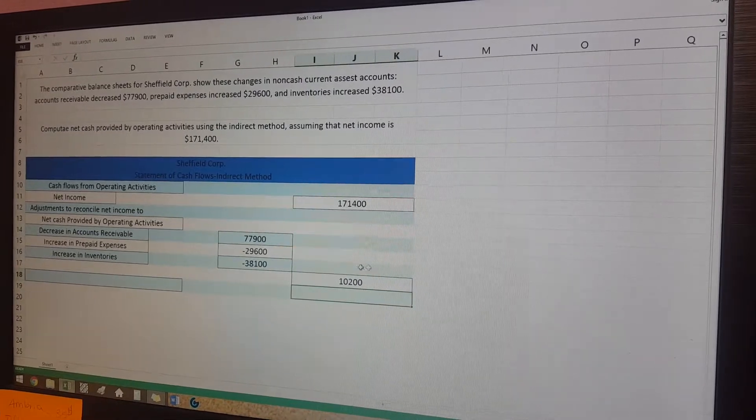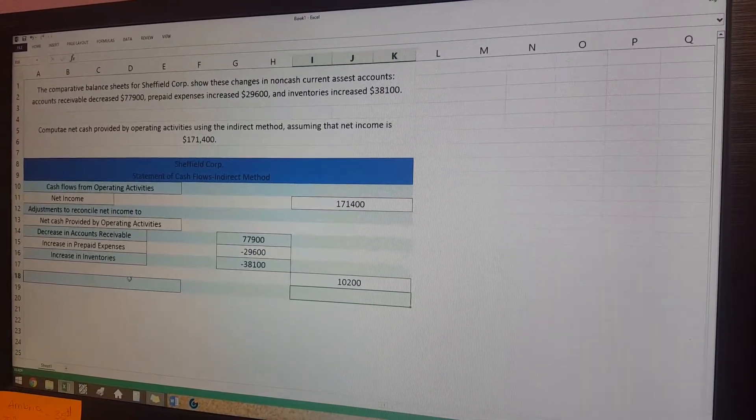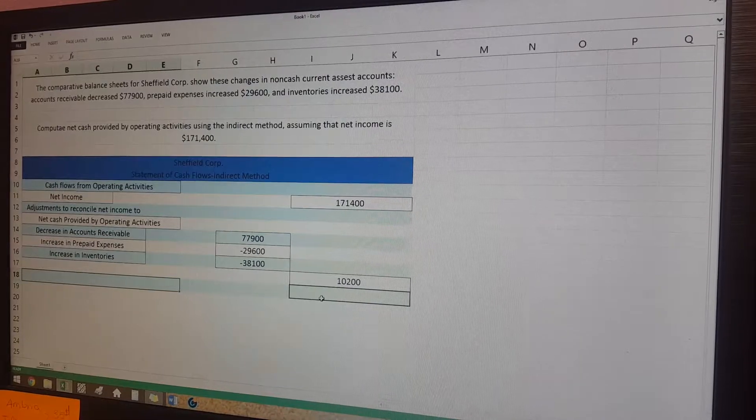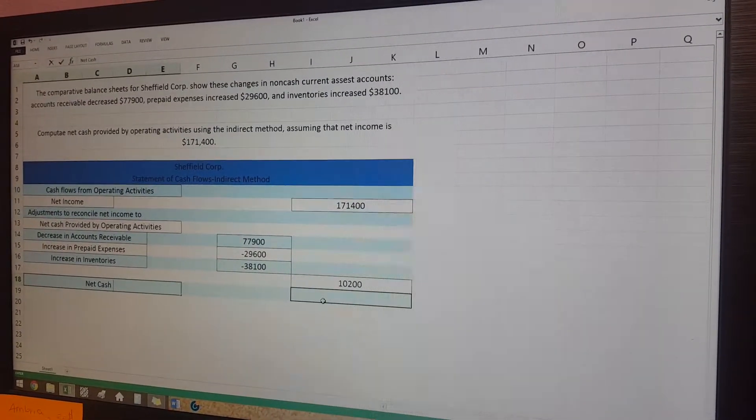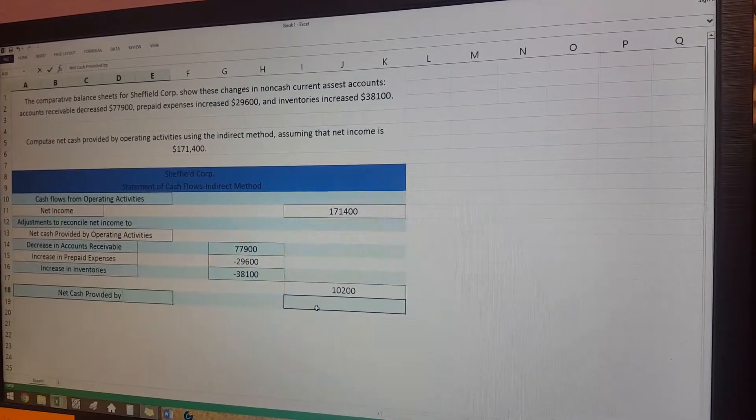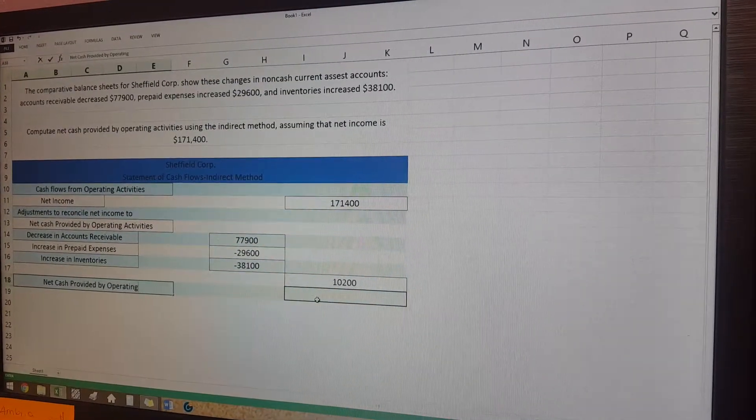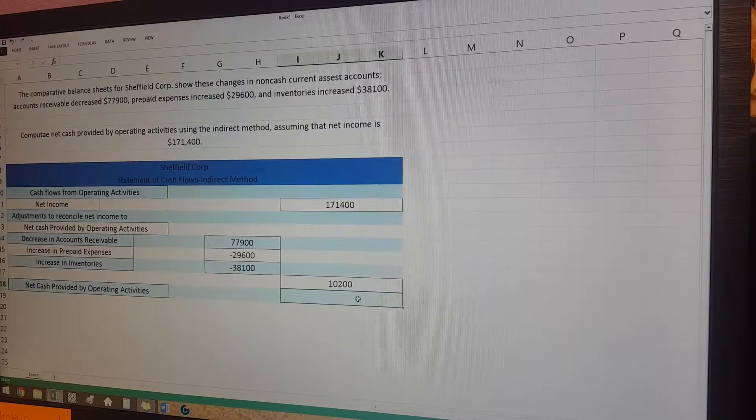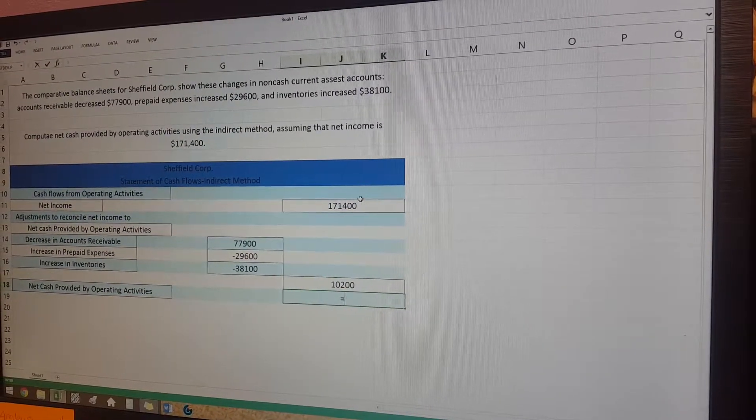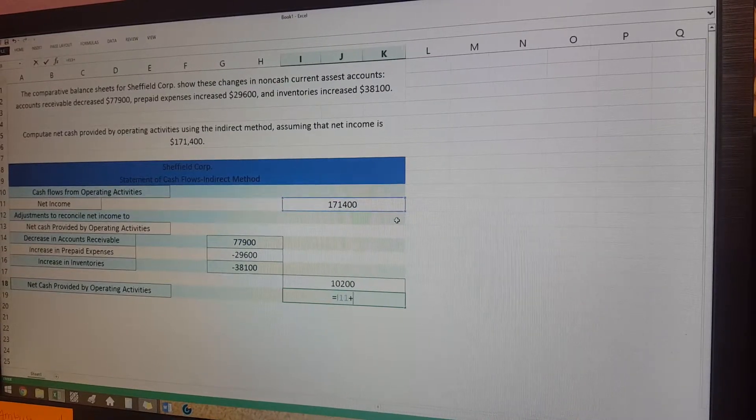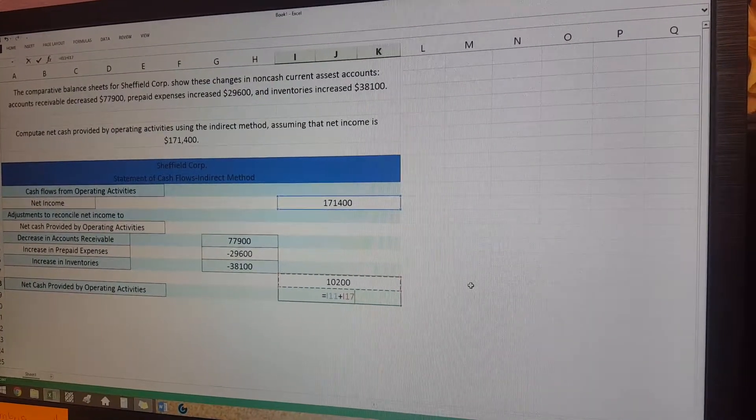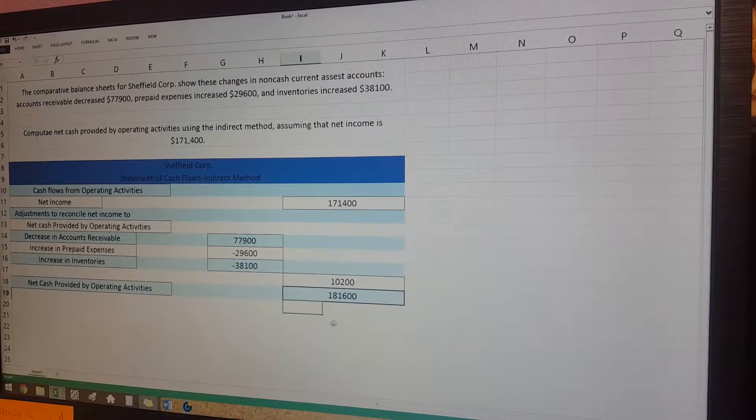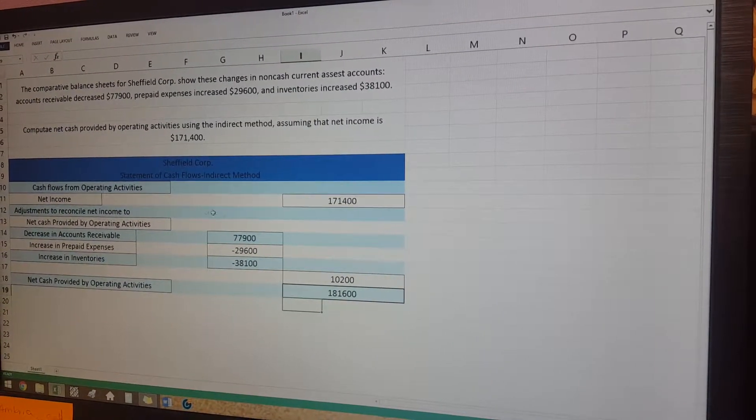And that tells you the total change that's going to be in the net income. And then down here at the bottom, the last category is net cash provided by operating activities, and this is where we go ahead and add the amount that we found to the net income, and that will give your total.